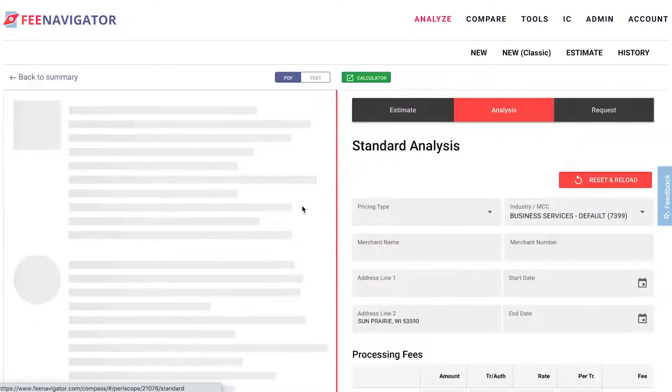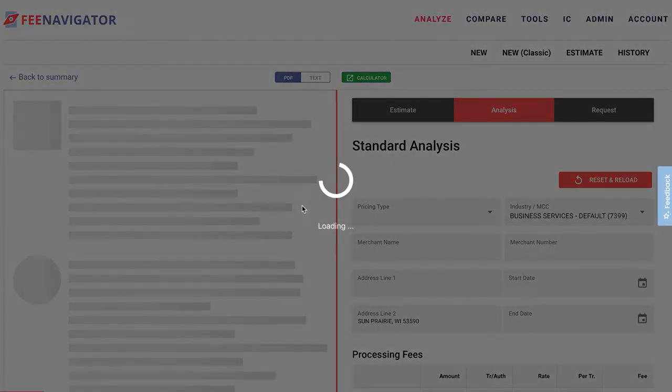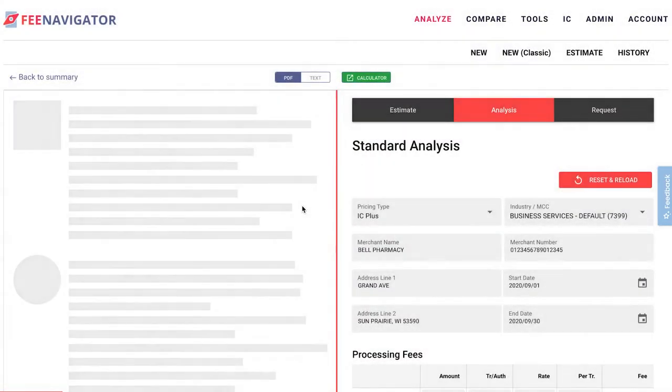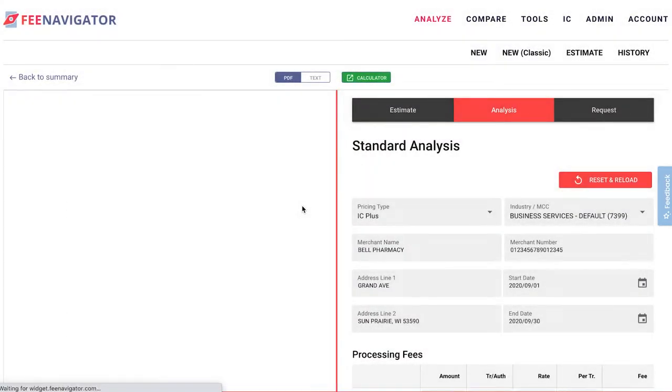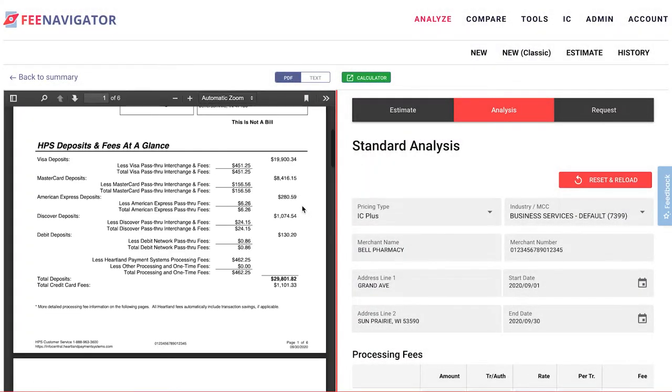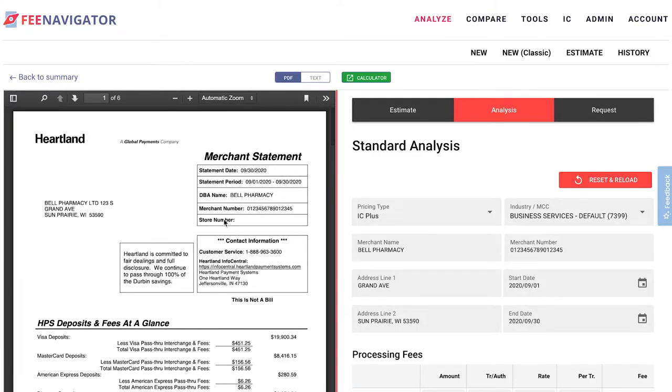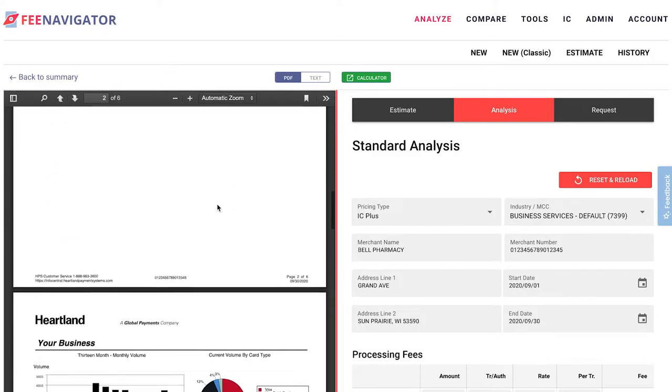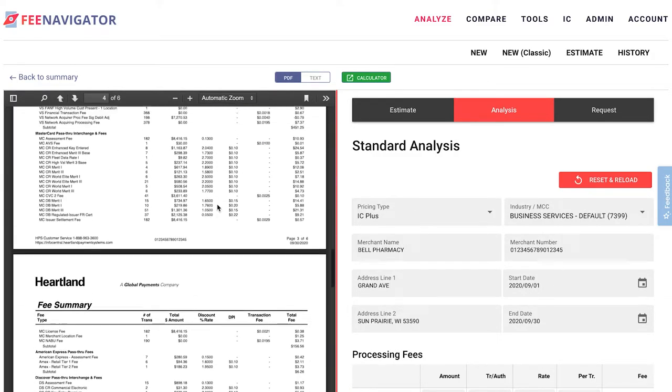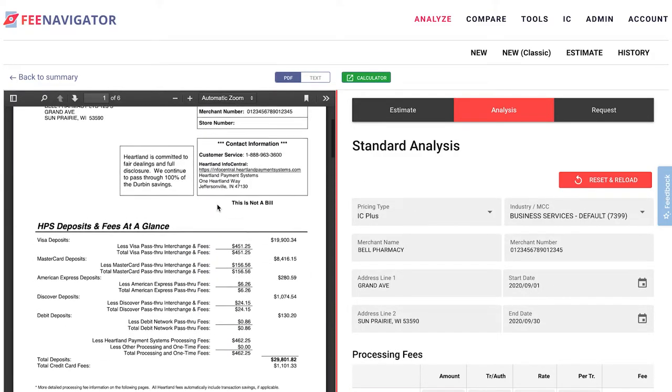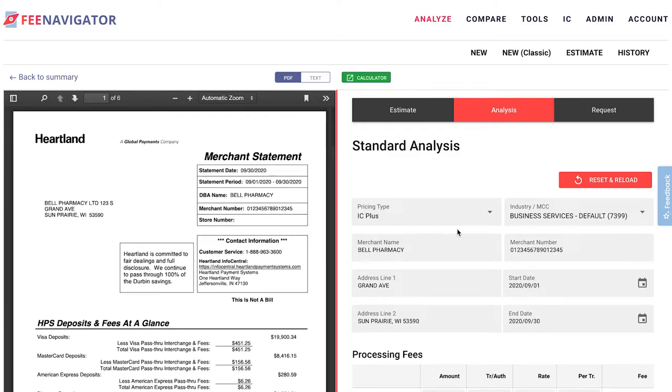This will take you to the edit analysis screen where you'll be able to see side-by-side the statement that you dropped into FeeNavigator and the data points extracted by FeeNavigator automatically.